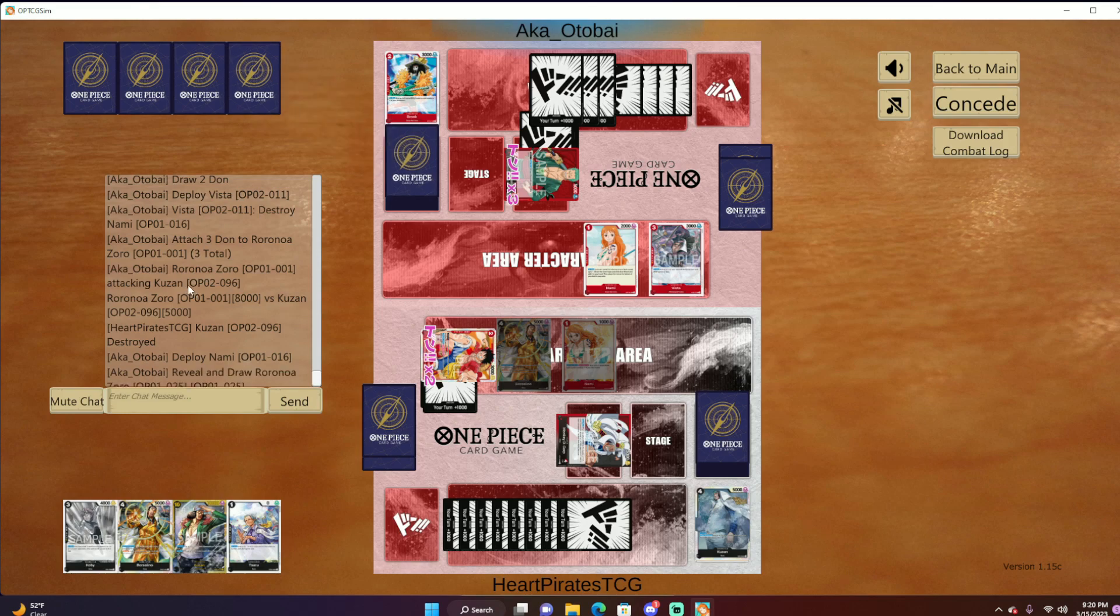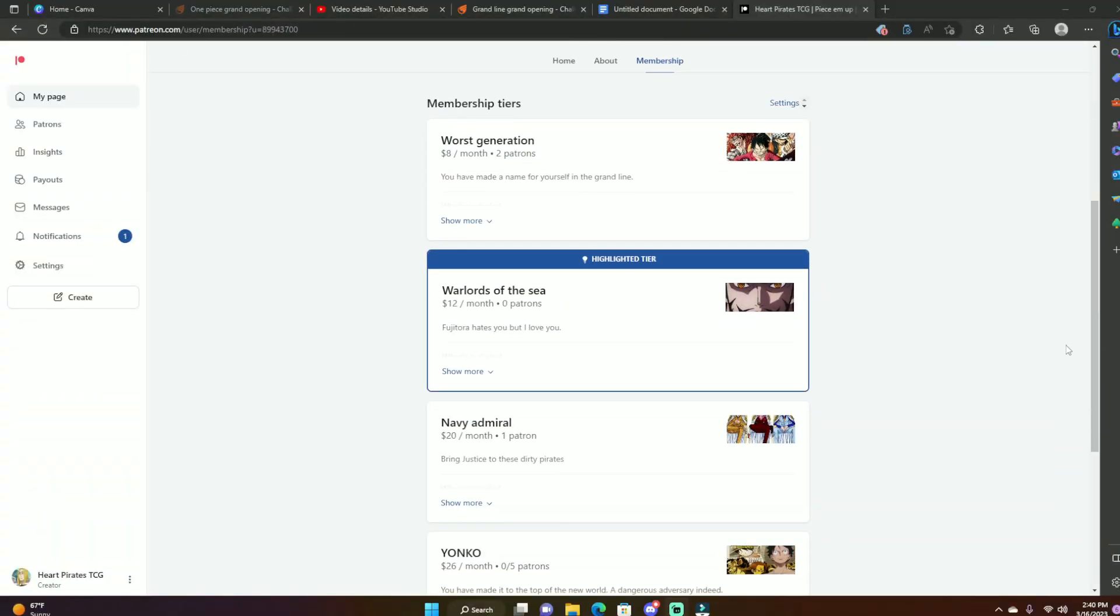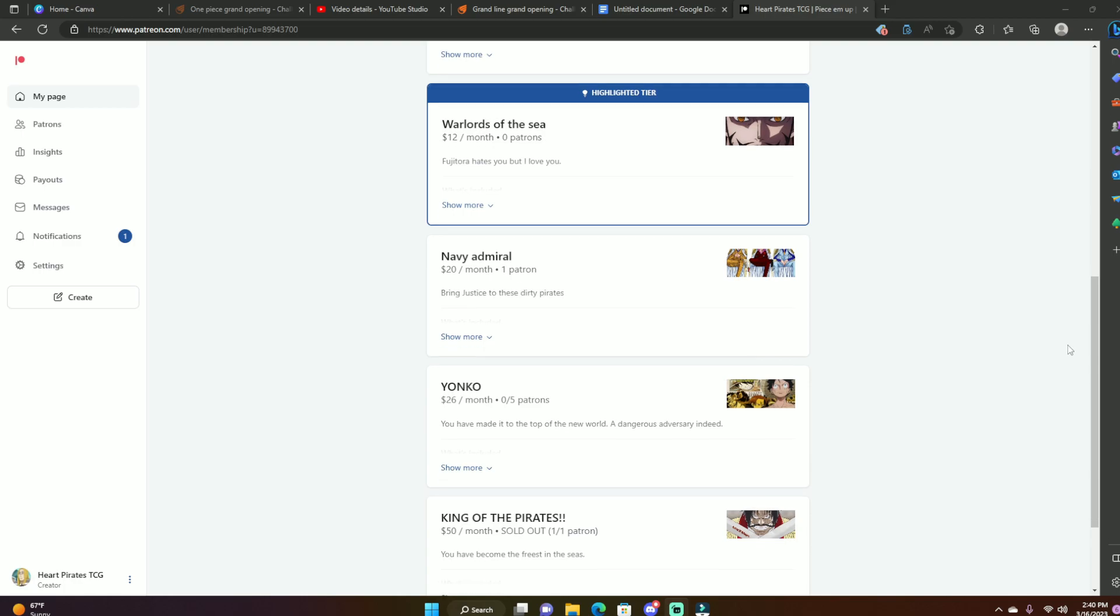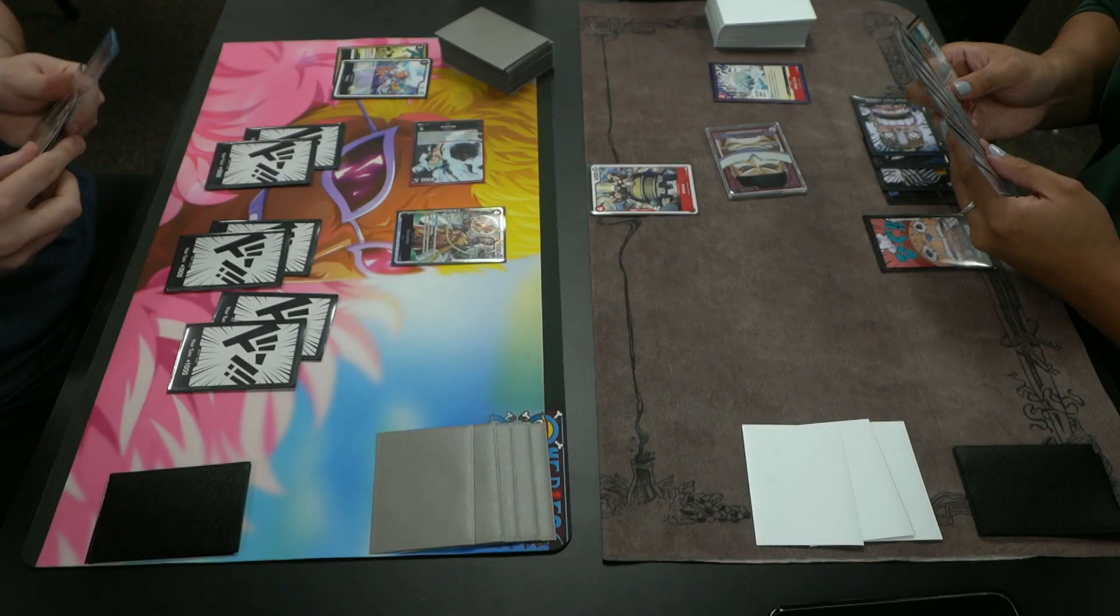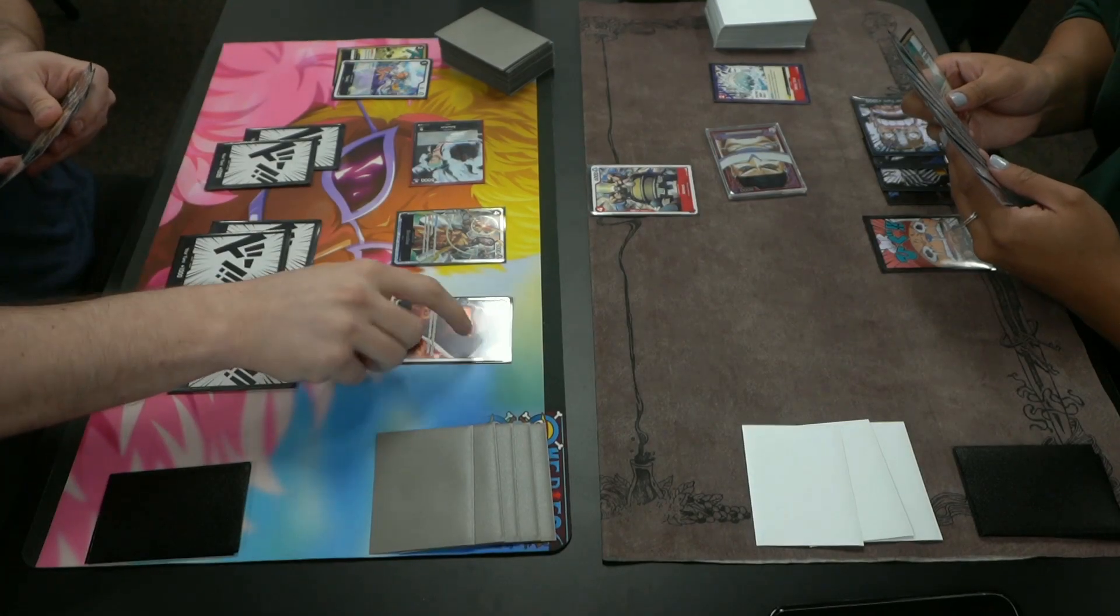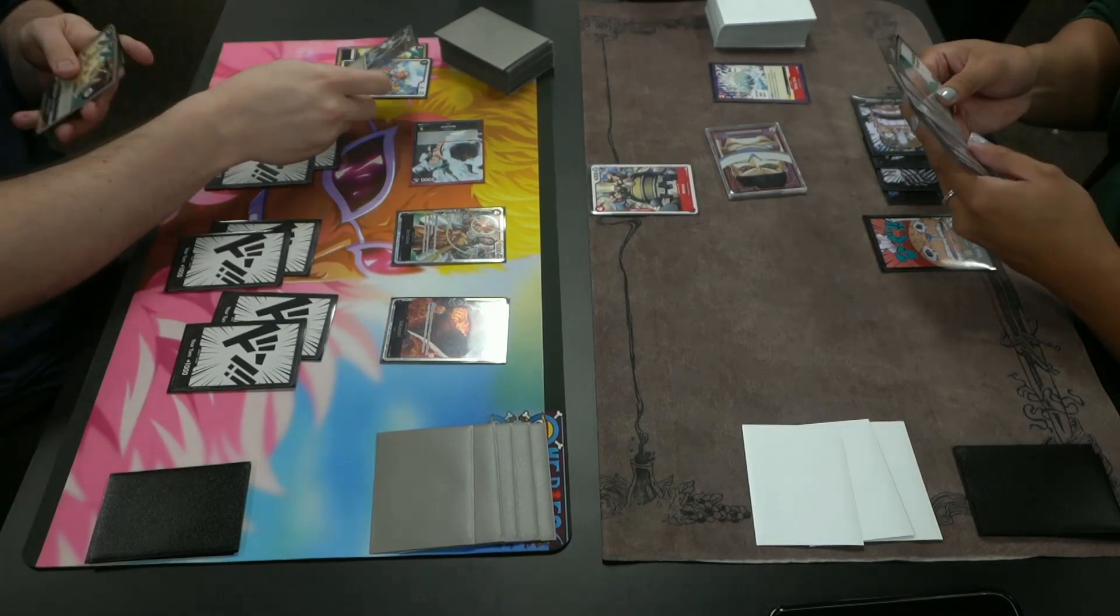If you are a part of the Navy Admiral tier or above on my Patreon, you'll also get access to extra videos every week that are not posted on my YouTube channel for public viewing. So on top of a free tournament entry, you also get that added bonus.